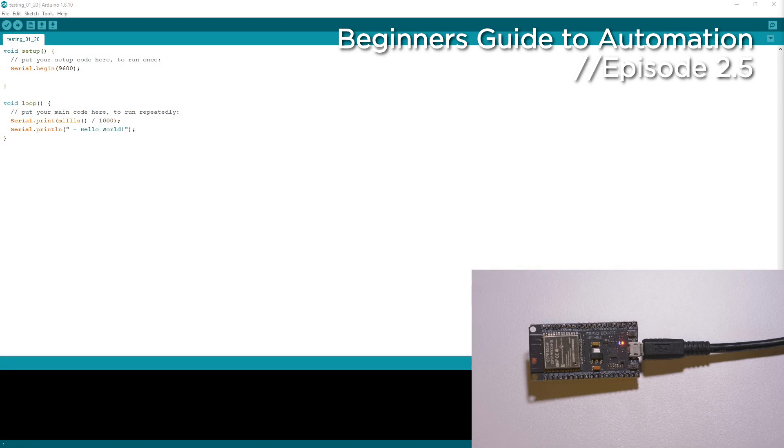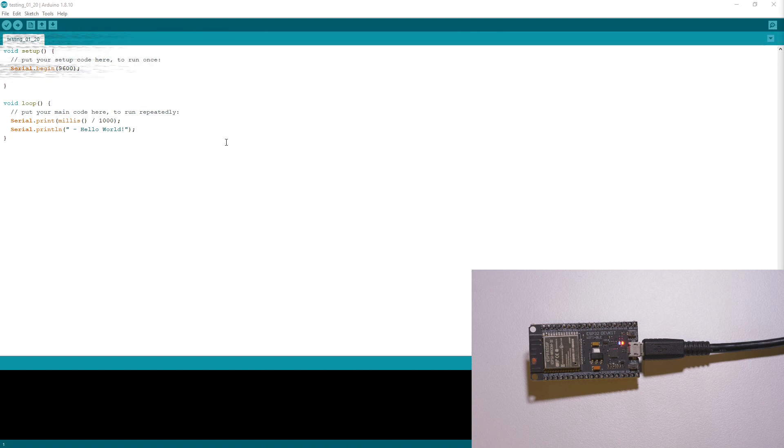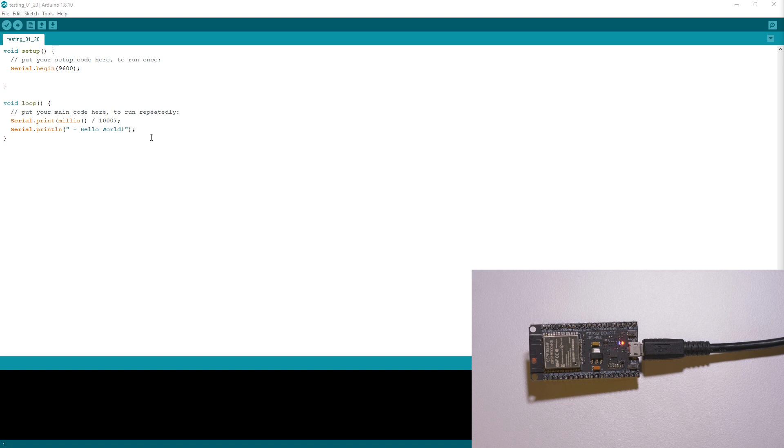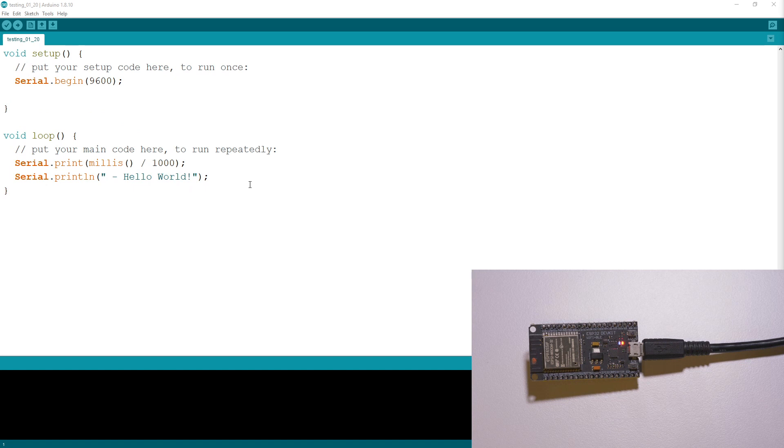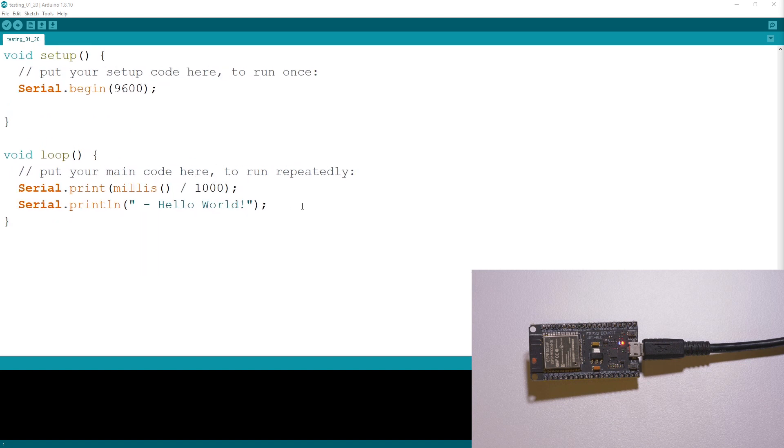This is a quick supplemental episode to the hello world episode to address two things. Firstly, the size of the text - I had a few people complaining they couldn't really read it on their screens, so I will make sure in the future to make the text quite a bit bigger. I hope that size works for you guys. Let me know in the comments below if you want it a little bit bigger or smaller.